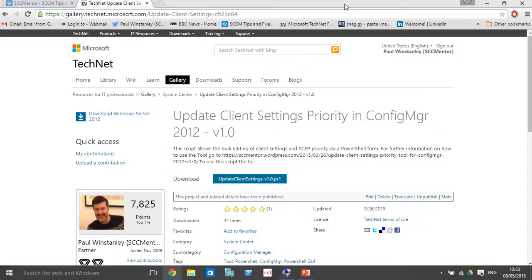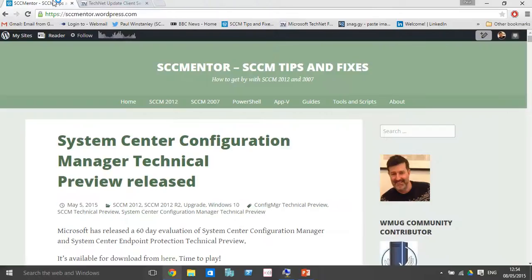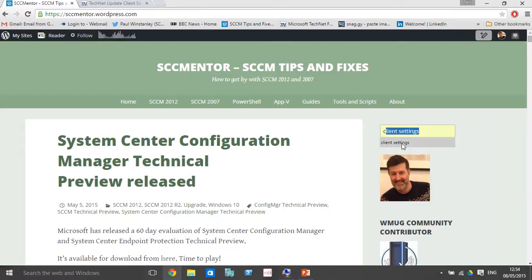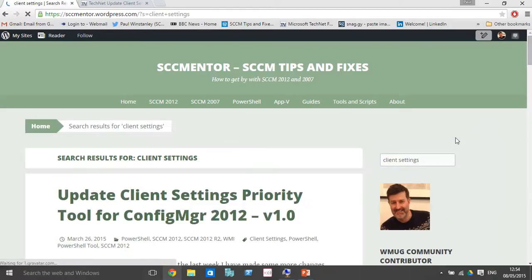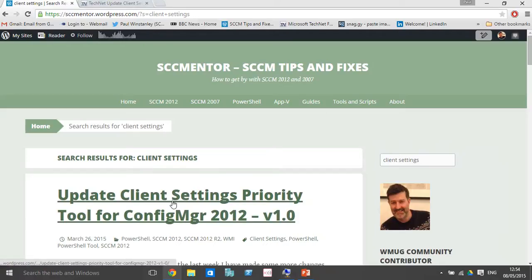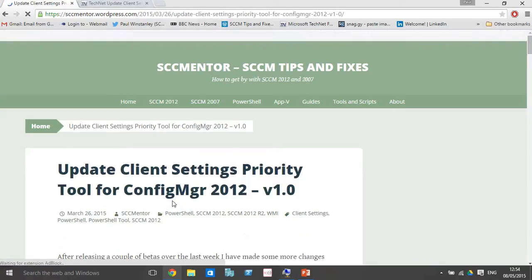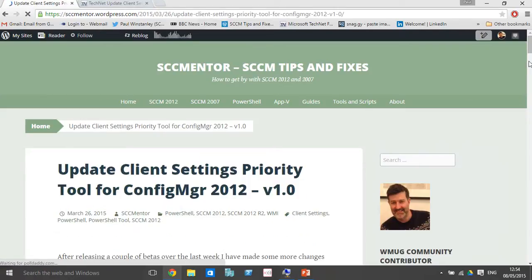If you need more information on the client settings tool, then pop to SCCM mentor website and search for client settings in the search bar and click the link that gives you details on how to use the tool.